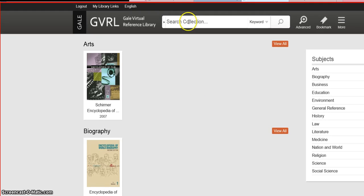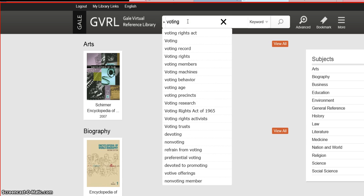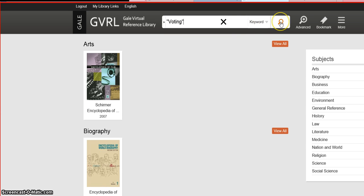You can also do a basic search using the search box at the top, and that will search all of the e-books in the collection. When you start typing, you'll see some suggestions come up, so you can click any of those and then click search.